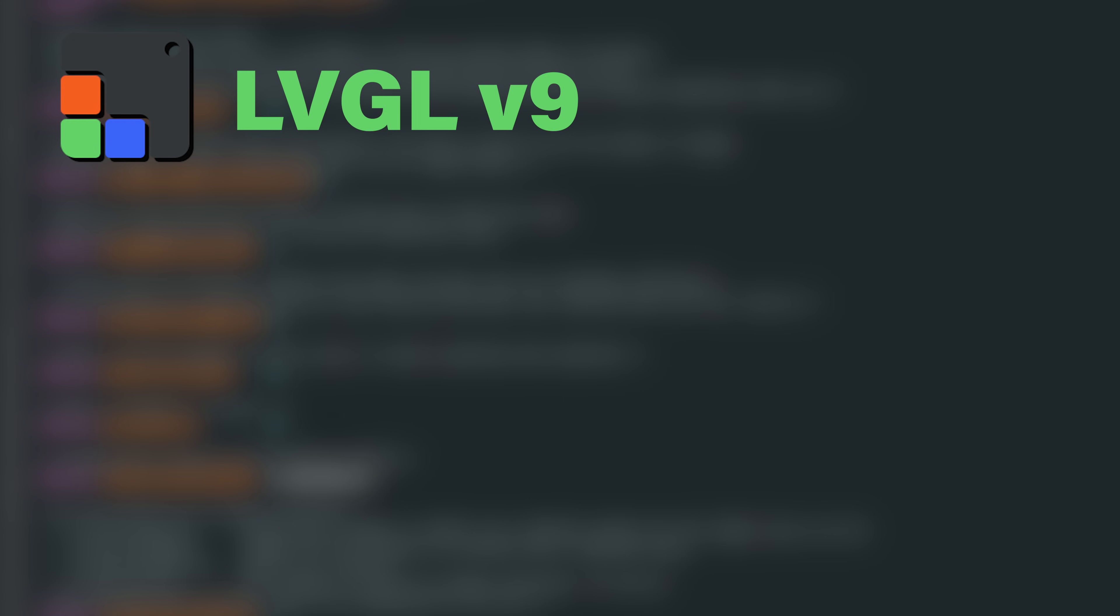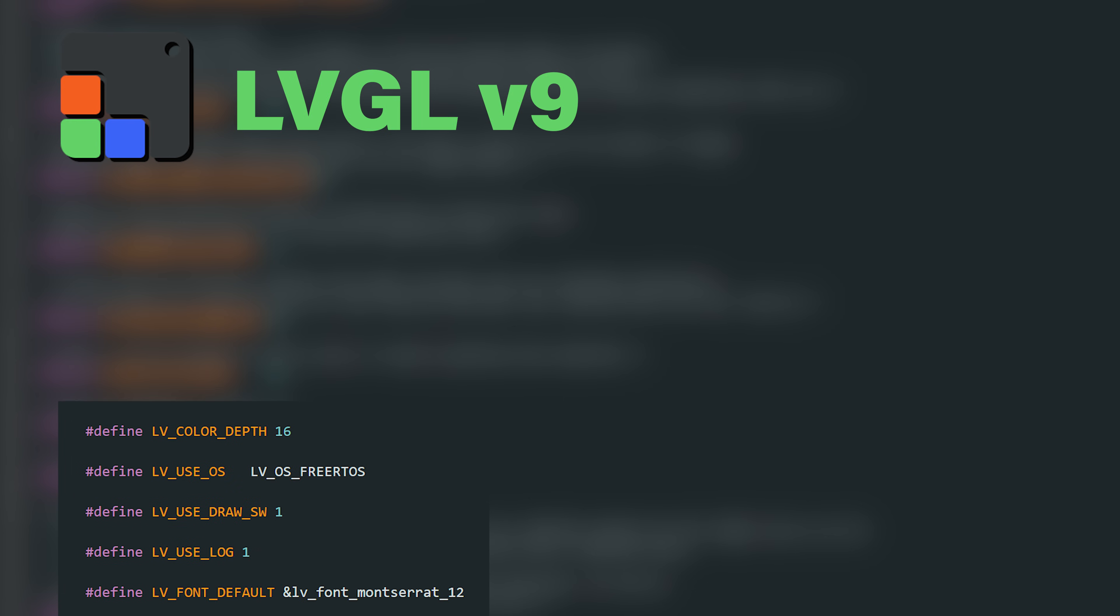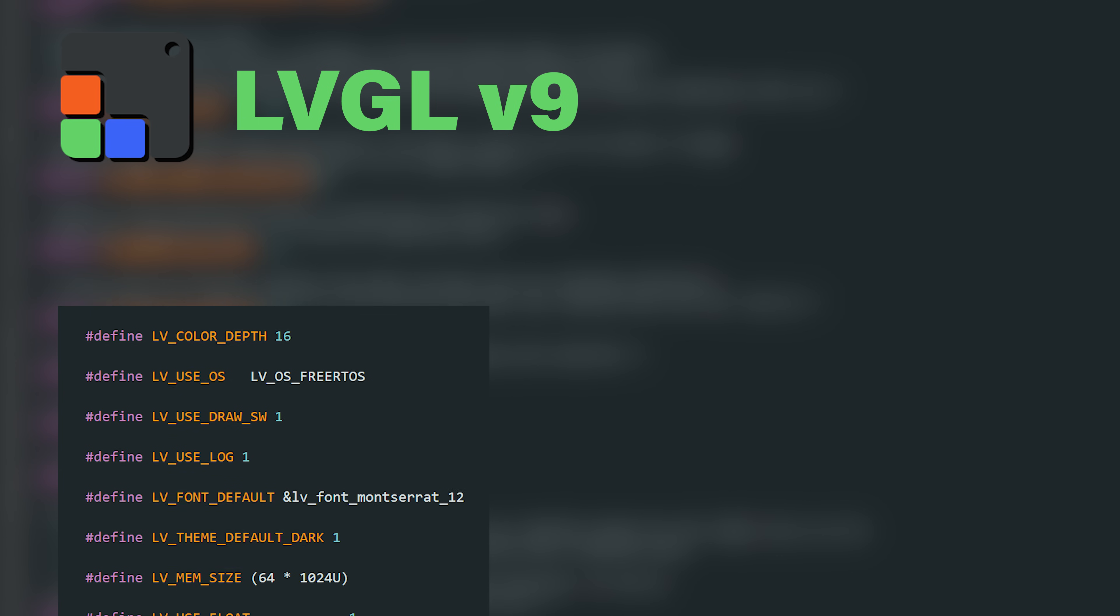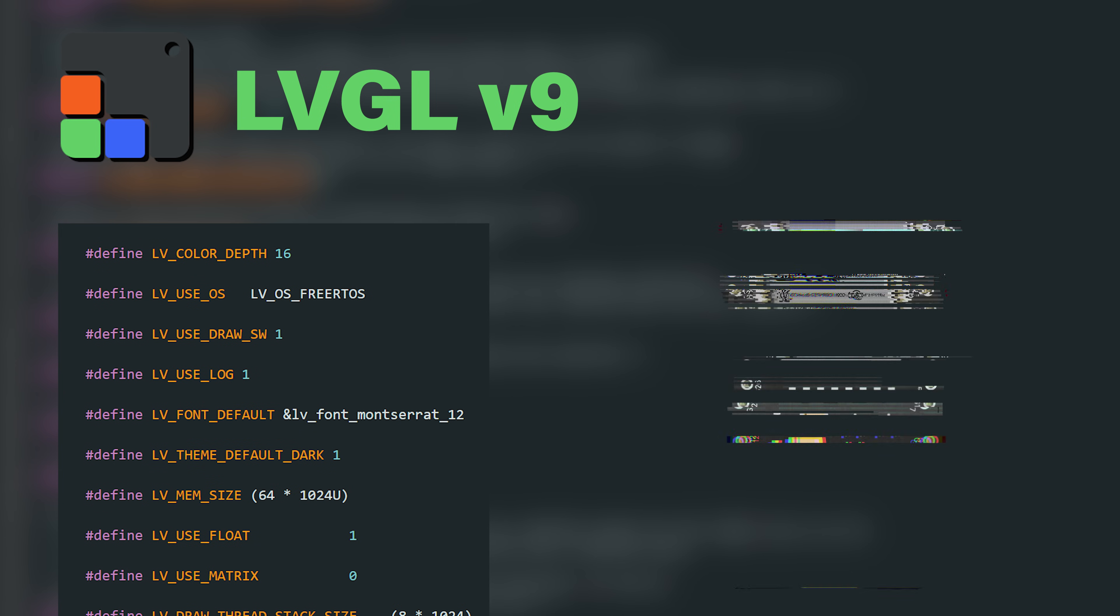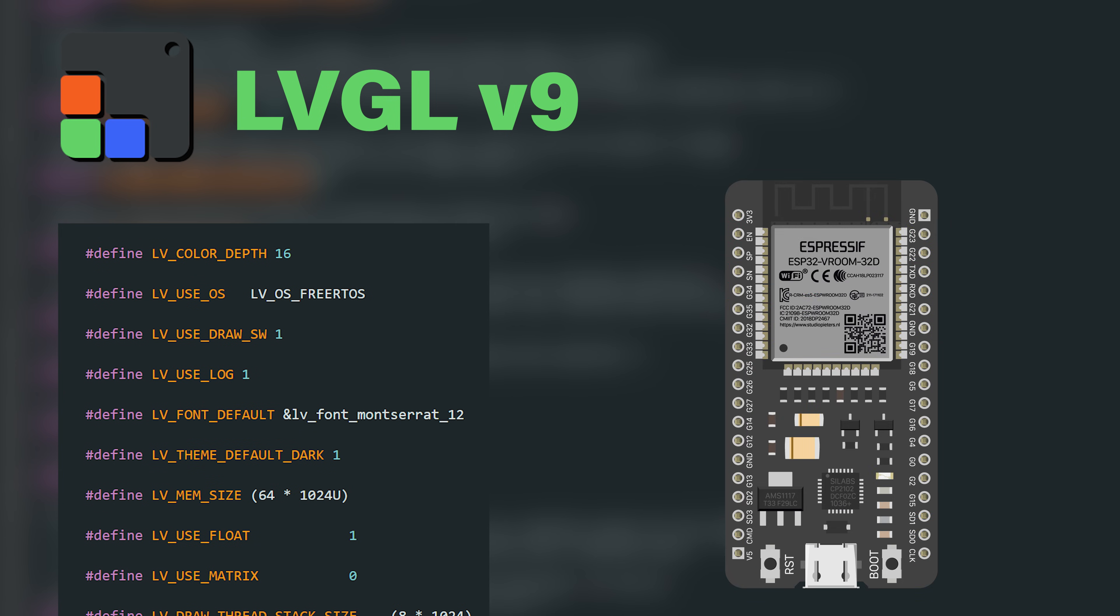This video is your shortcut. I will use LVGL version 9 and walk you through the settings step by step, explaining which ones matter most and how to set them up for your ESP32 projects.